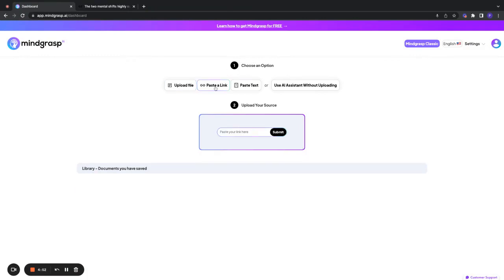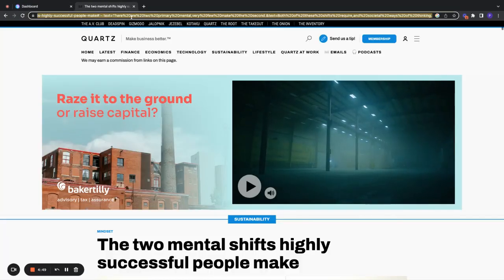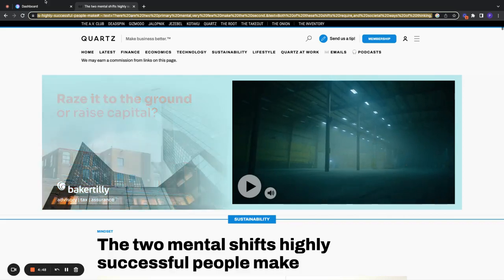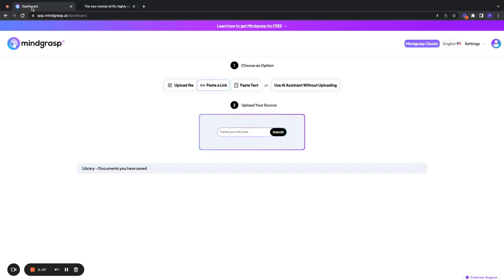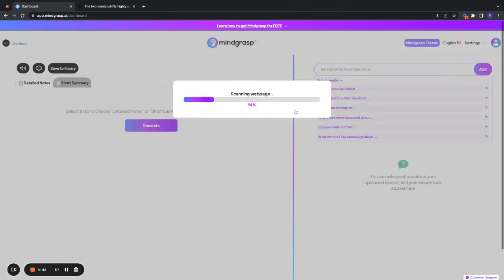We're going to select Paste a Link. And then we're going to go grab our article link from our other tab. We're going to copy it and go back to Mindgrasp and paste it into this box here. And we're going to click Confirm.